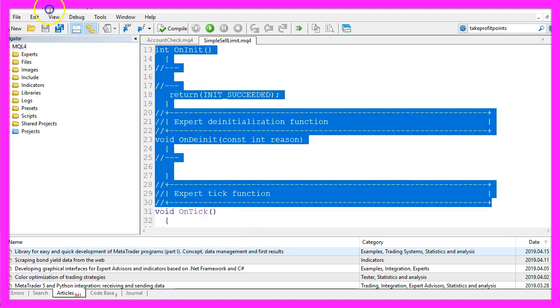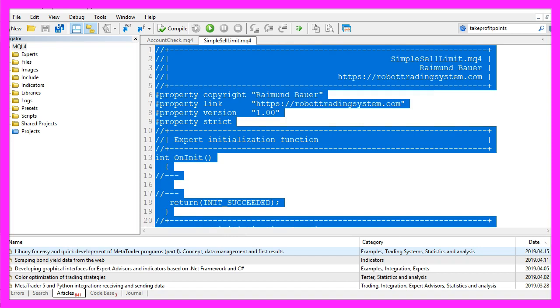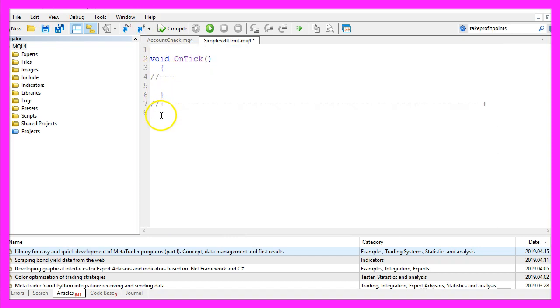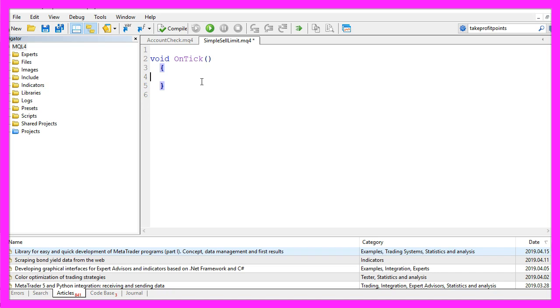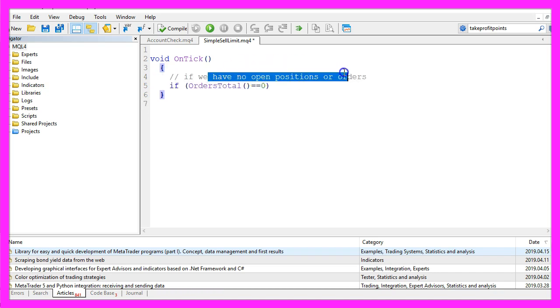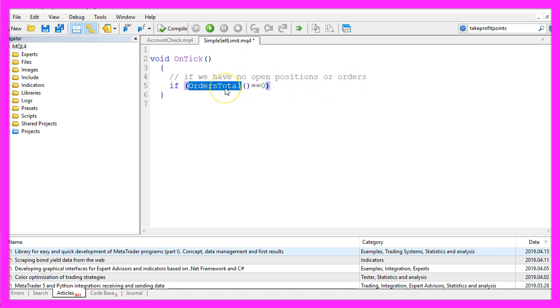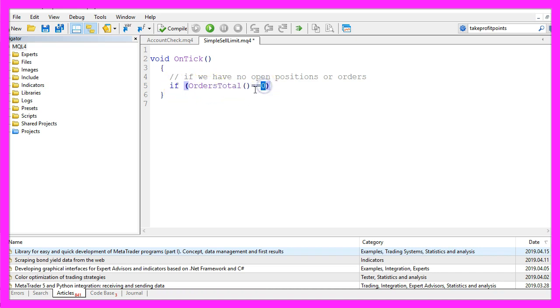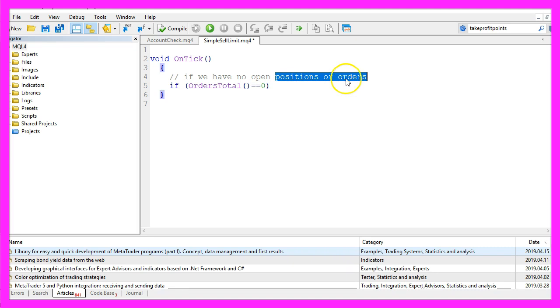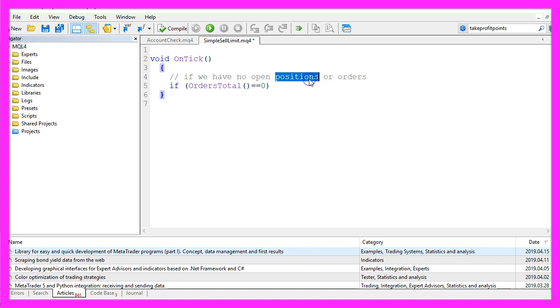Now we can delete everything above the ontick function and the two command lines here. Before we open our pending order we want to check if we have no other open positions or orders. When we use orders total we can get the number of open orders and positions, and if that equals zero that would mean that no other open positions or orders exist. An order is something you place into the market that can become a position, and that's also the case for our sell limit.